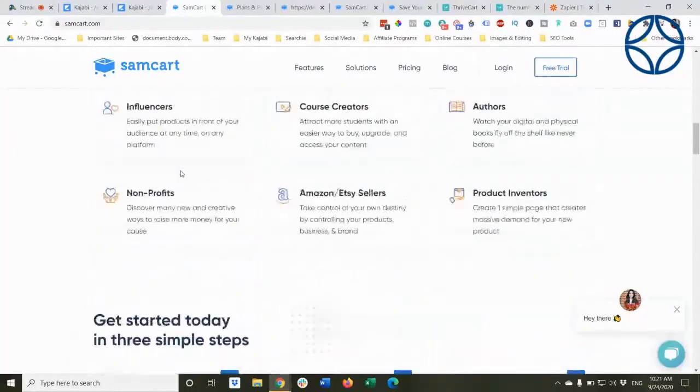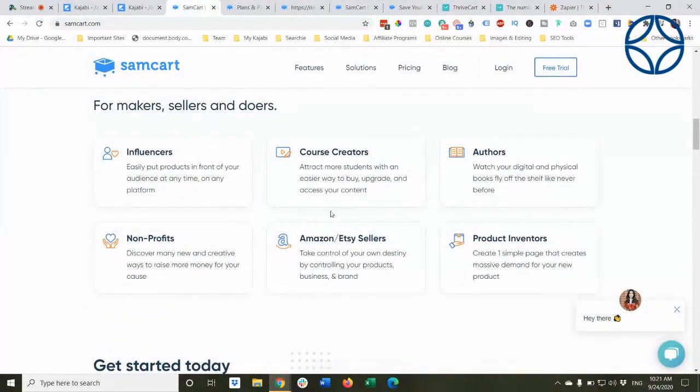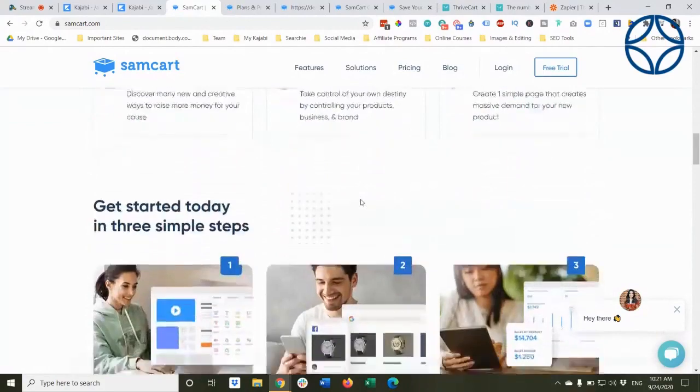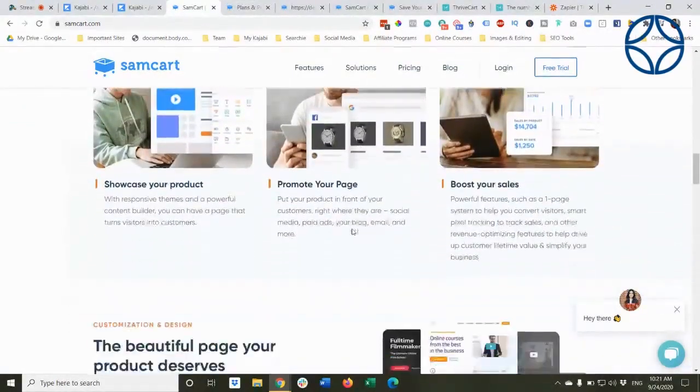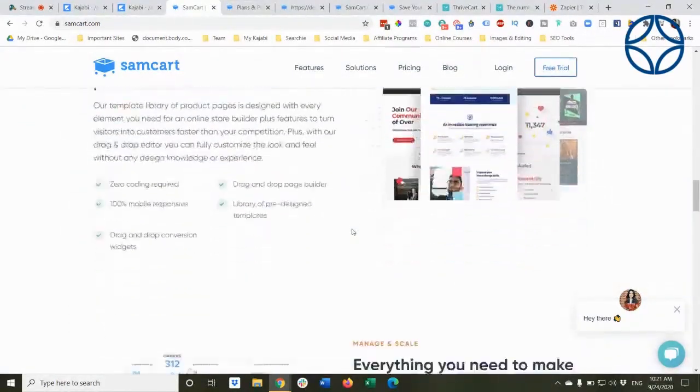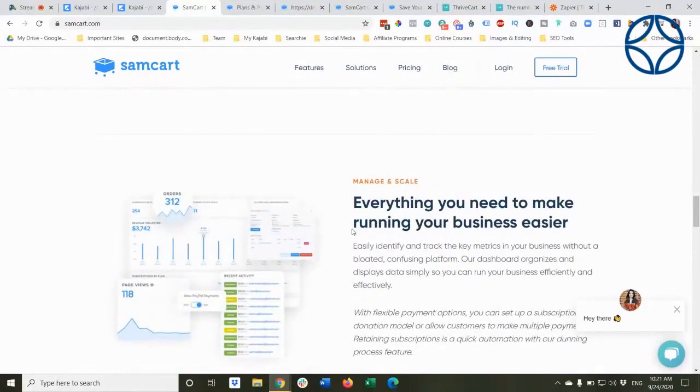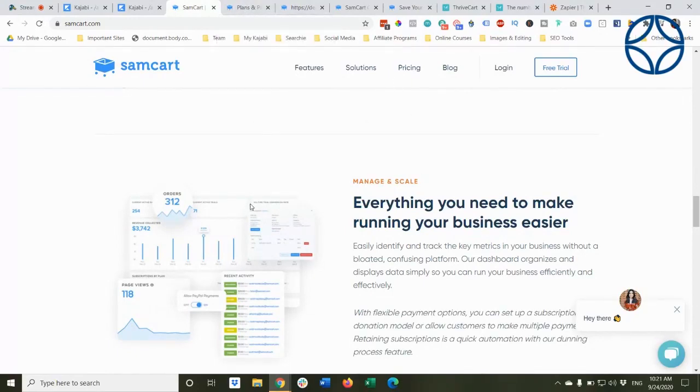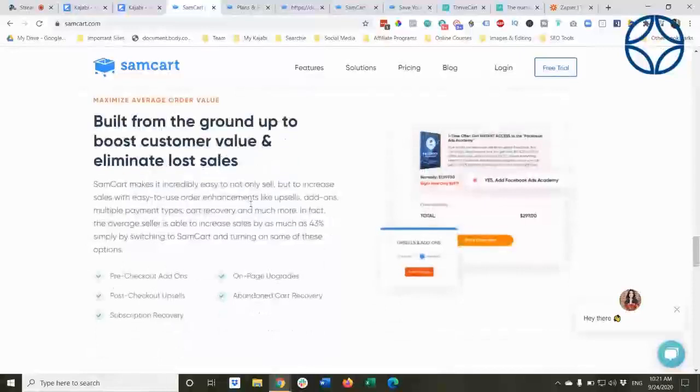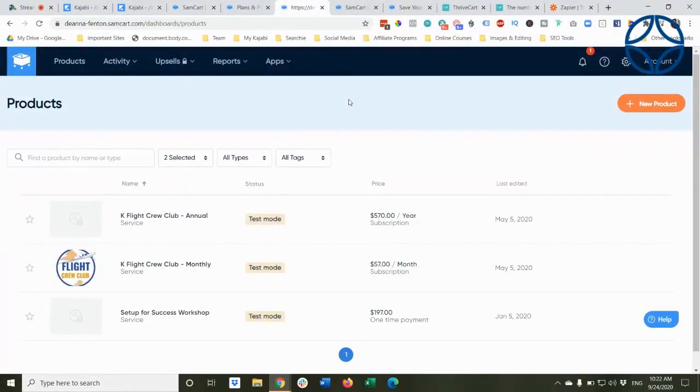So who they serve, different types of businesses, three simple steps to get started. And the page creation is what sets these other third-party tools really apart, even though there are a few other functionality that is really good.